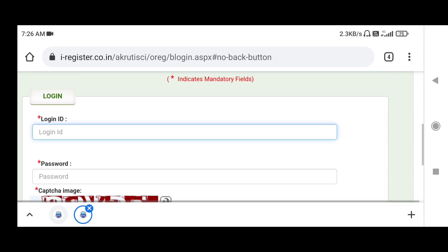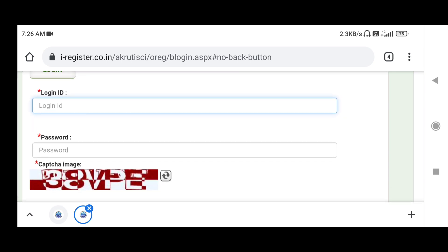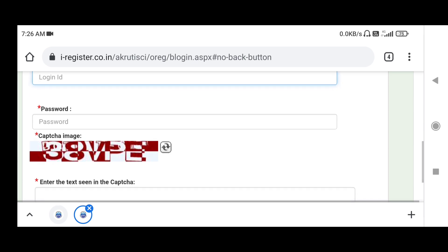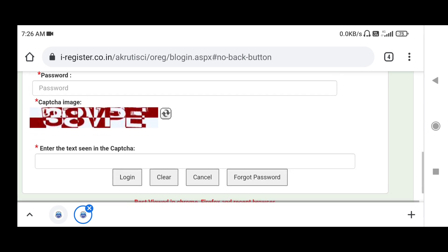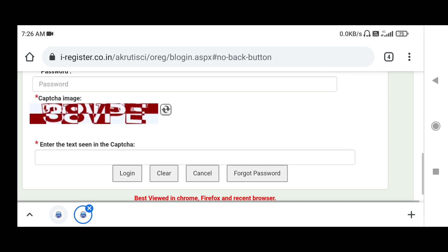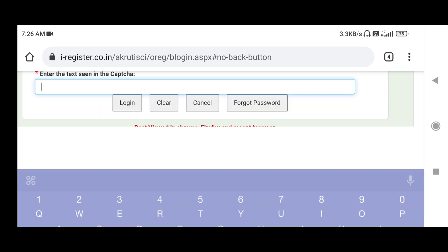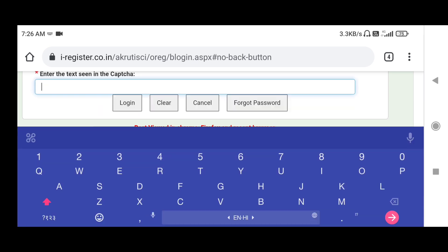When you registered on the website or did the registration through the online portal, you would have entered a login ID — a preferred login ID selected by yourself. That login ID you have to put here, and the desired password that you created, that also you have to put here.